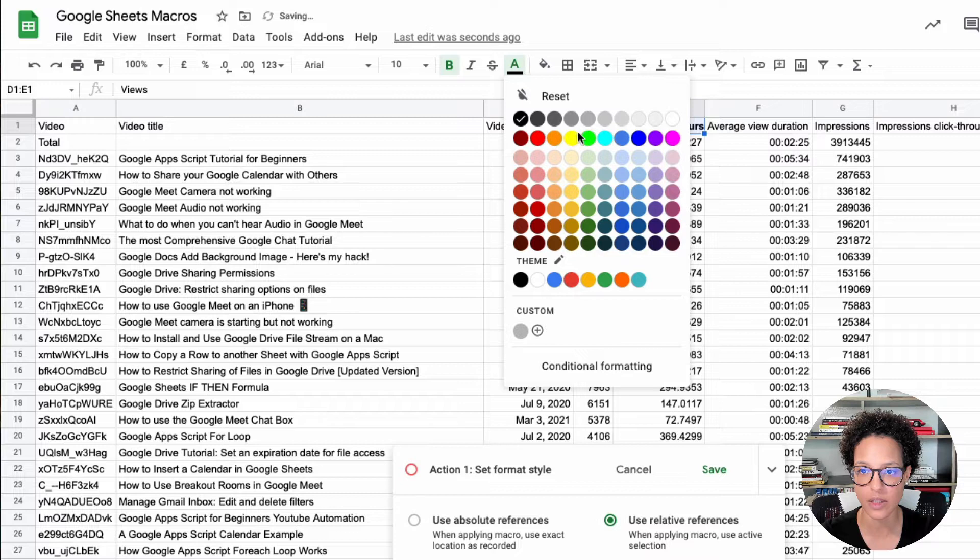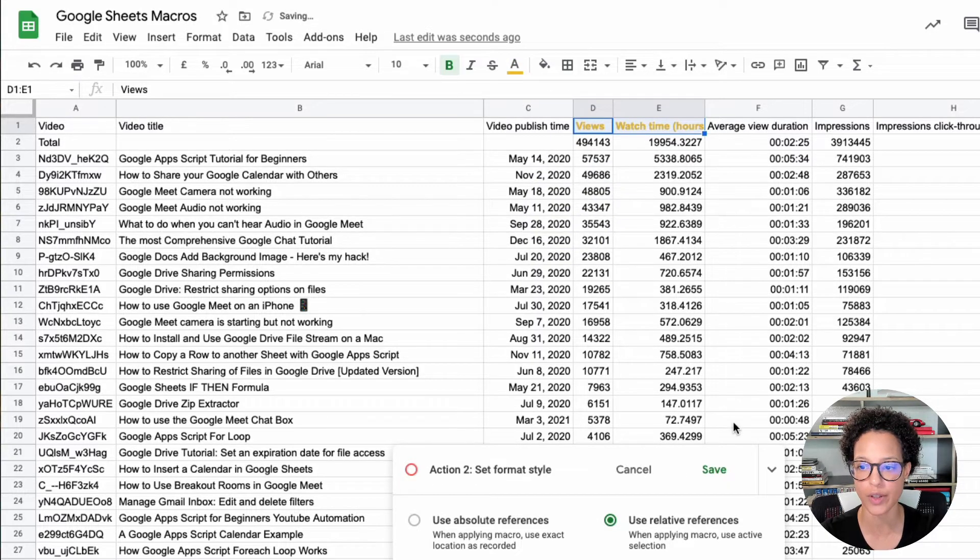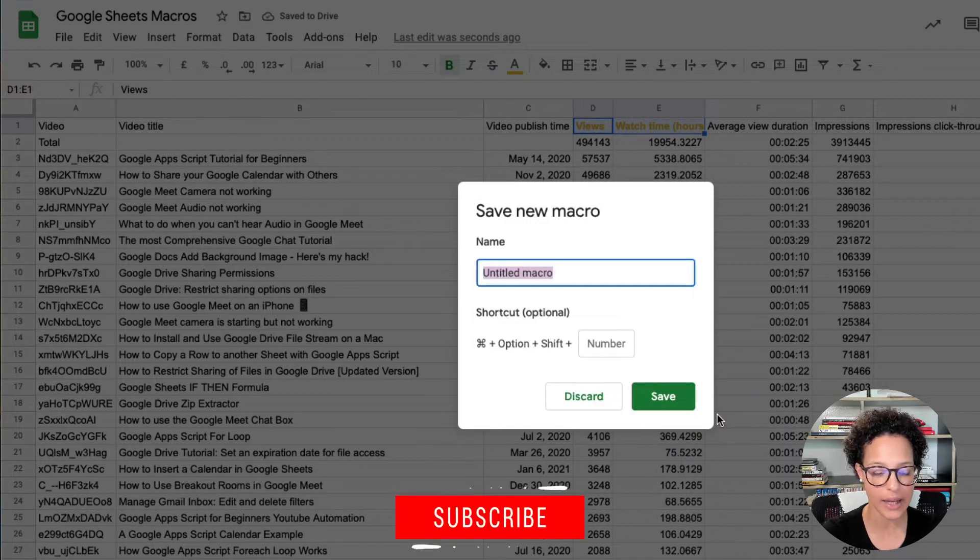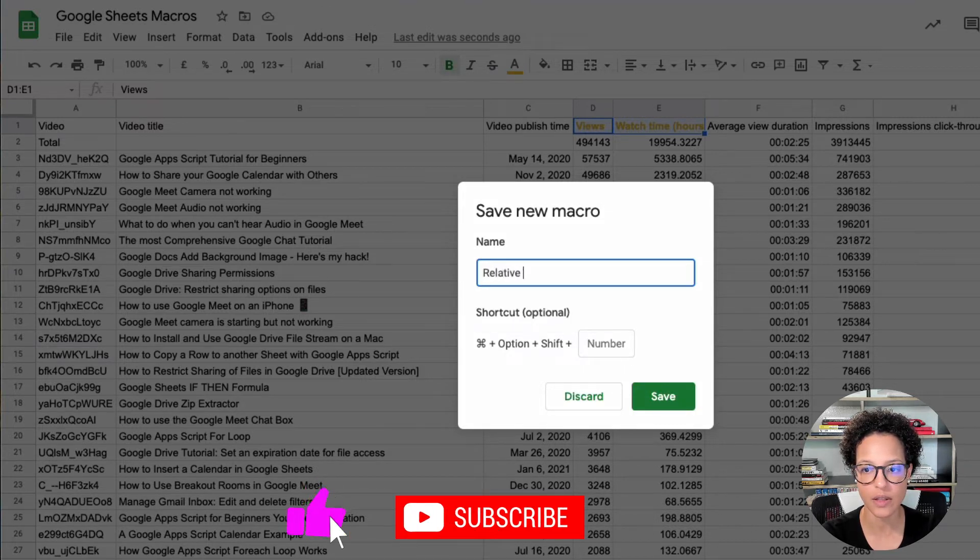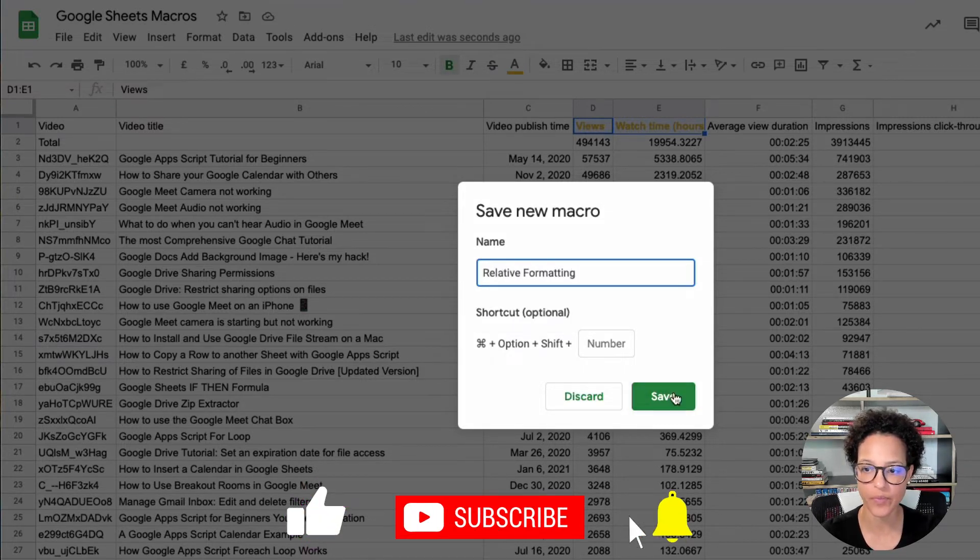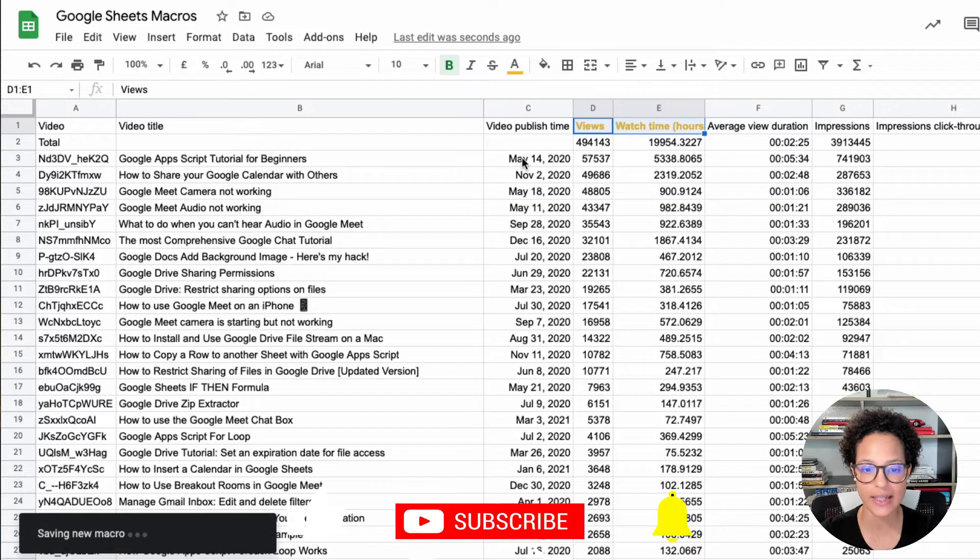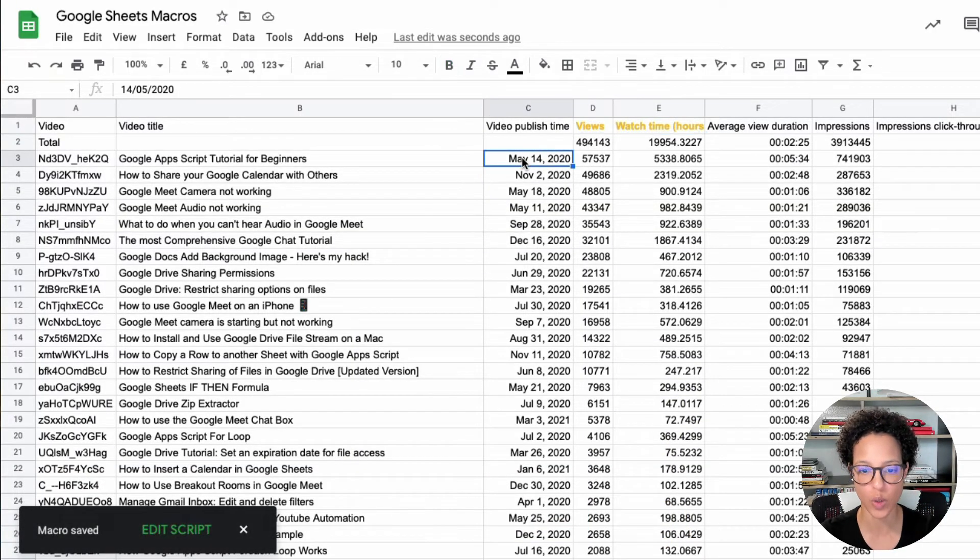Maybe make this yellow, yellowish, like so there you go. Click on save and let's call this relative formatting. Safe.